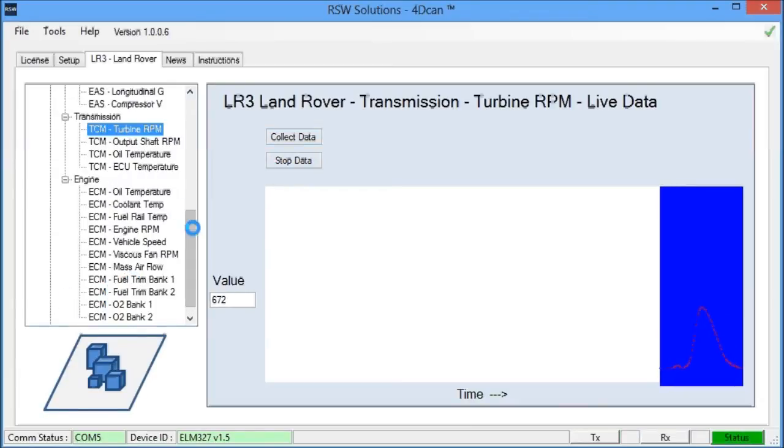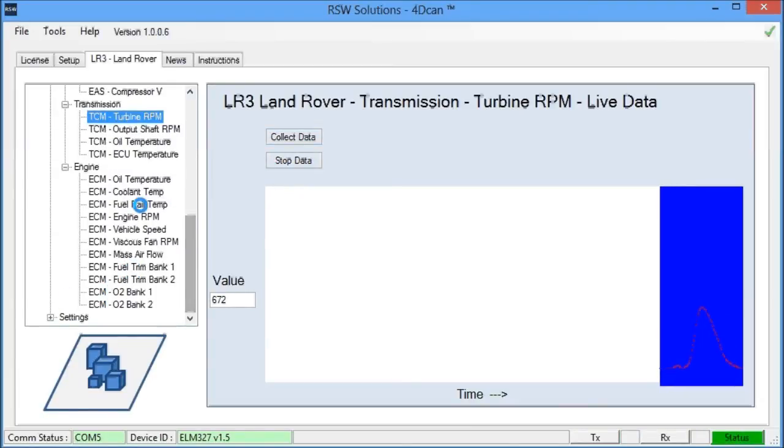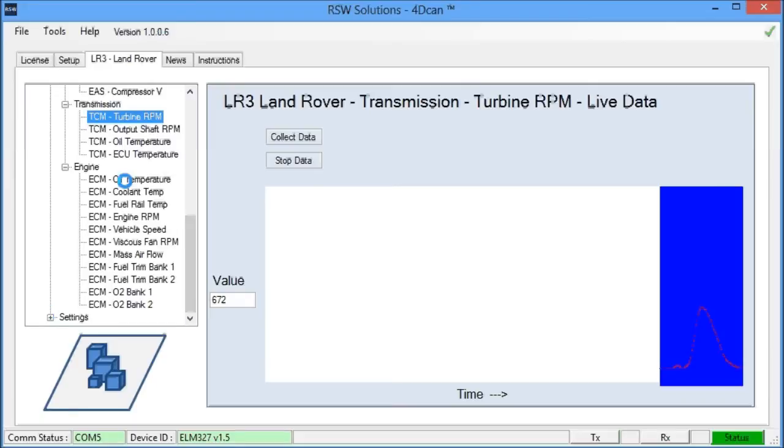You can help diagnose transmission problems. Here's some of the engine live data. We have fuel rail temperature. You see all the viscous fan RPM, O2, fuel trims. So these are very useful for diagnosing certain problems with the vehicle.